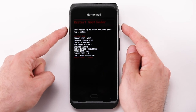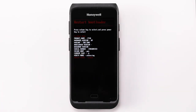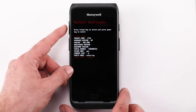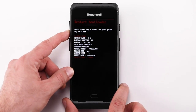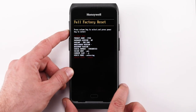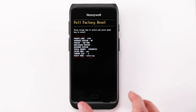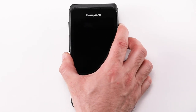Option 5, use the Volume Down and Volume Up buttons to select Full Factory Reset. Option 6, use the Power button to confirm the action.